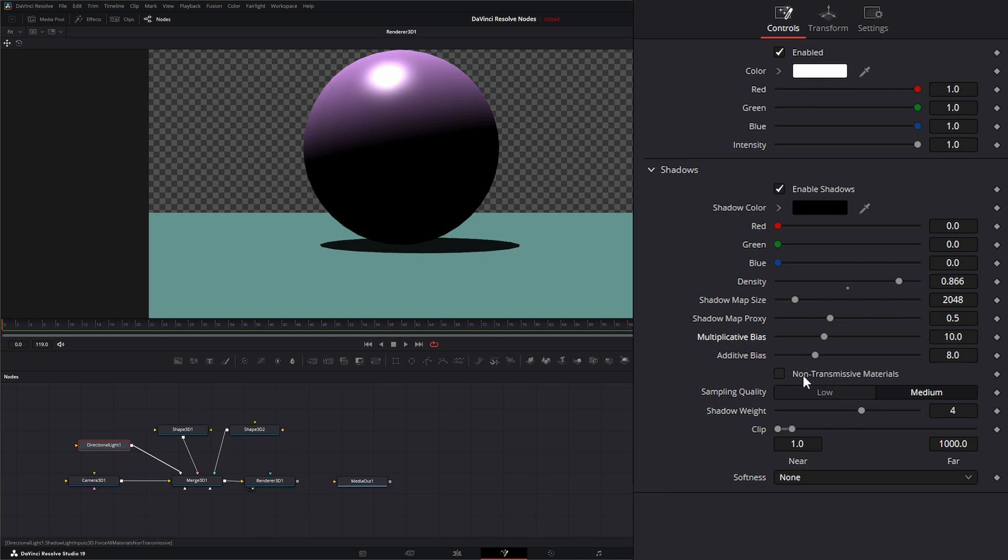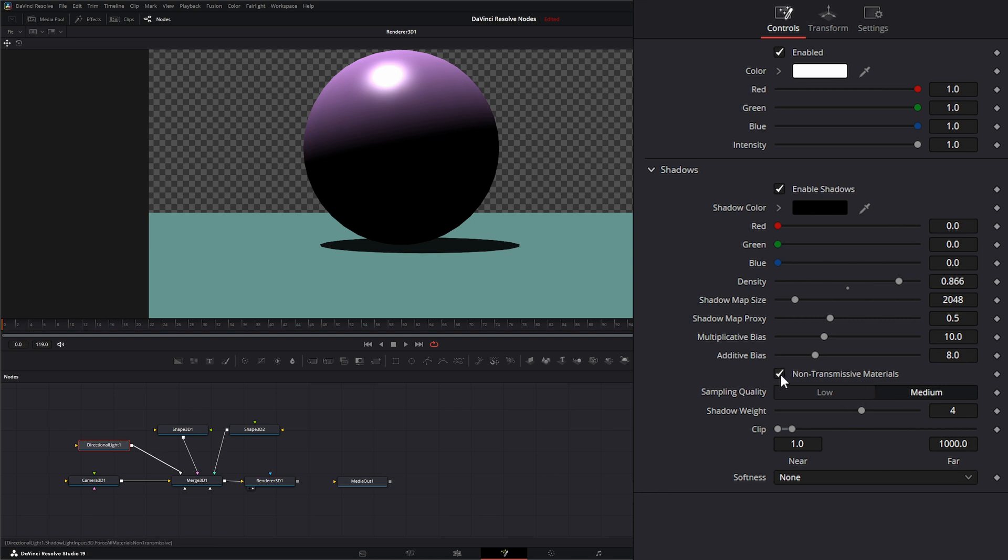Your non-transmissive materials—what this is for is normally your shadows run on an RGBA-Z channel, so it's using all those channels. If we hit non-transmissive material, it'll just run off that Z channel and kind of save you a little memory when you're rendering.